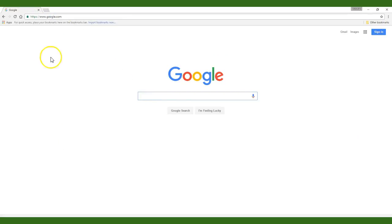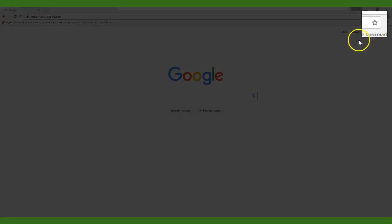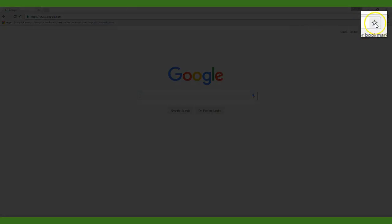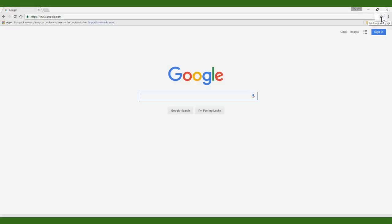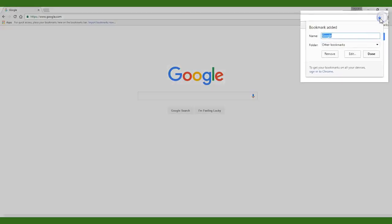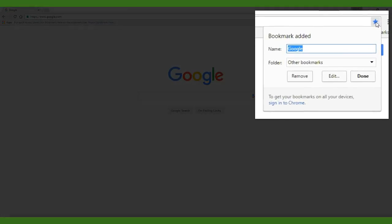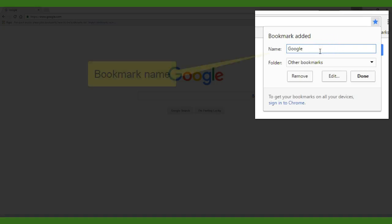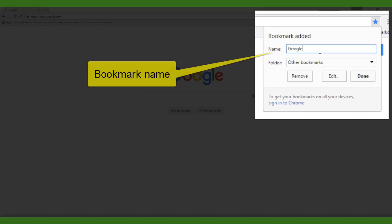Now that I have visited the website all I need to do is click on the star located in the top right corner of Chrome. A window labeled bookmarks will appear and you will have the option to give your favorite a name and choose a location for that favorite.